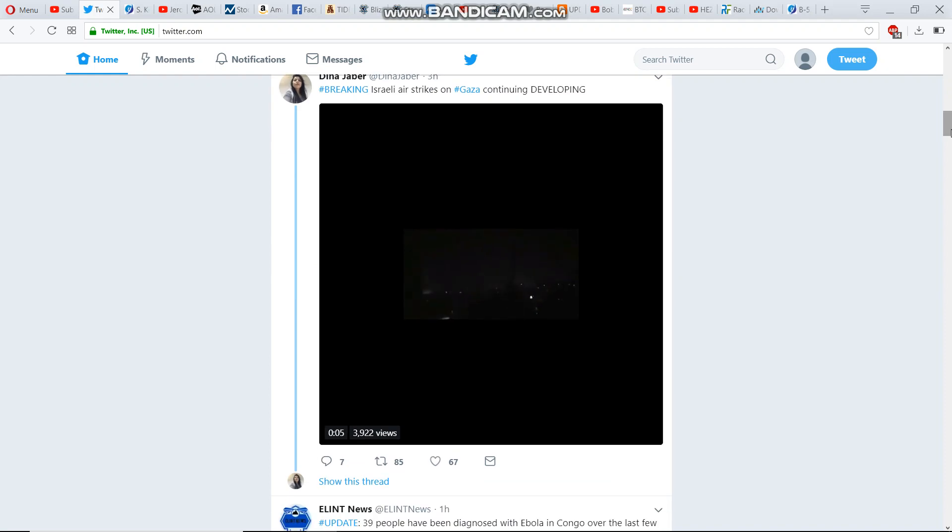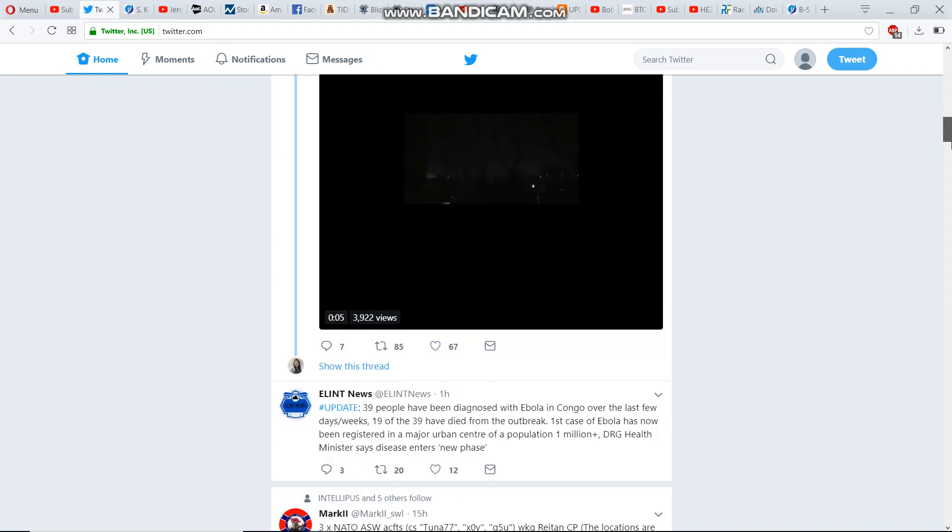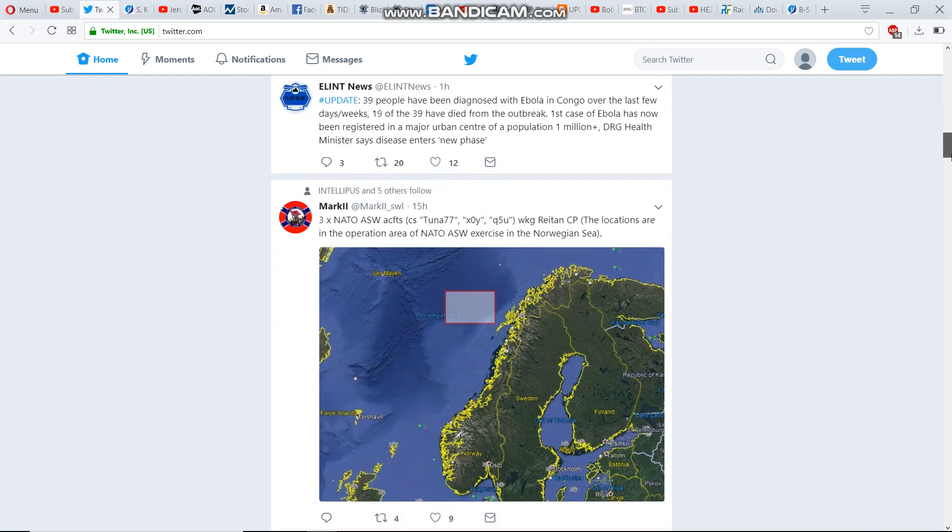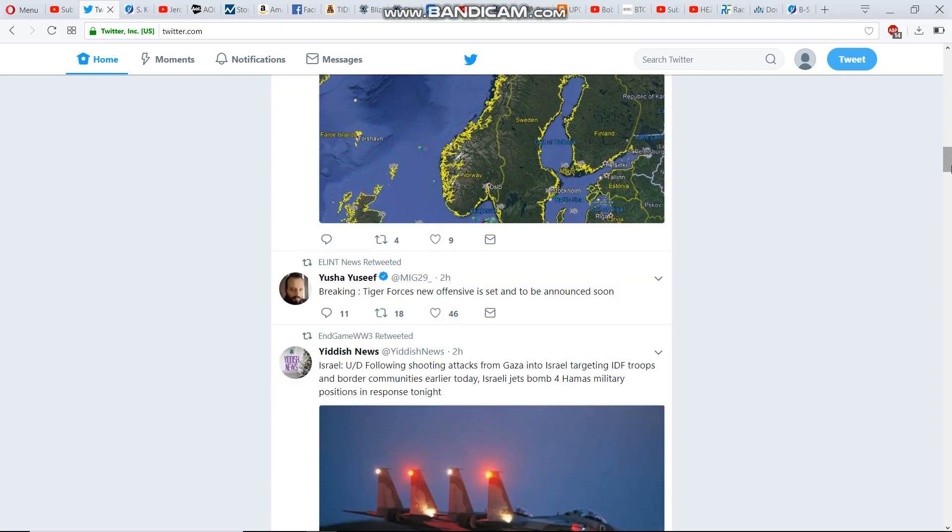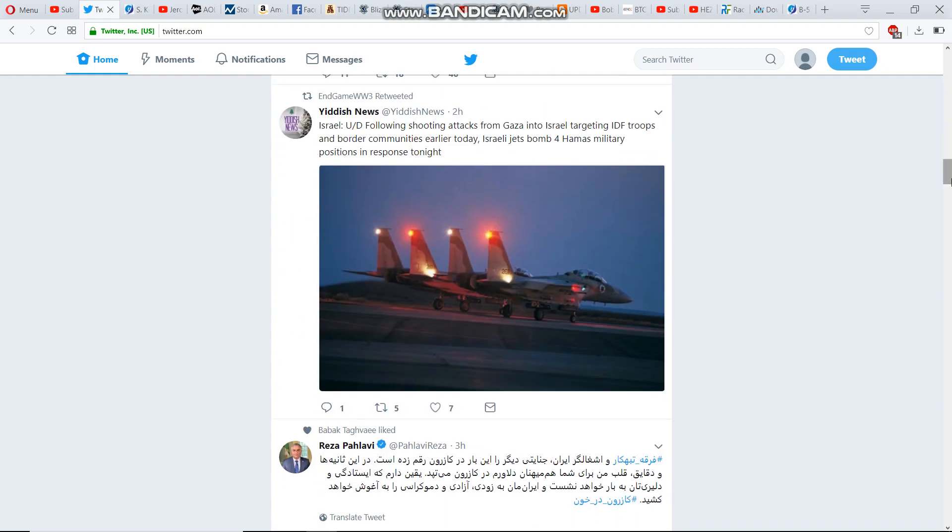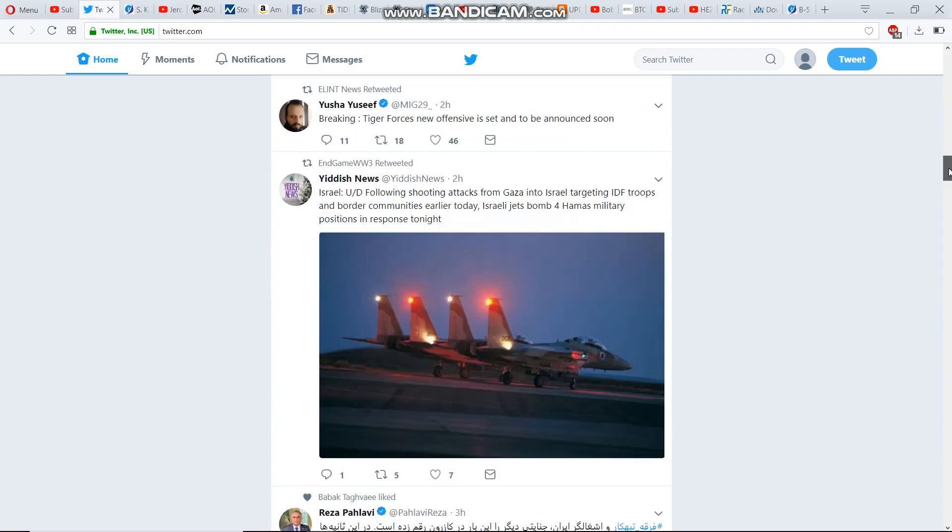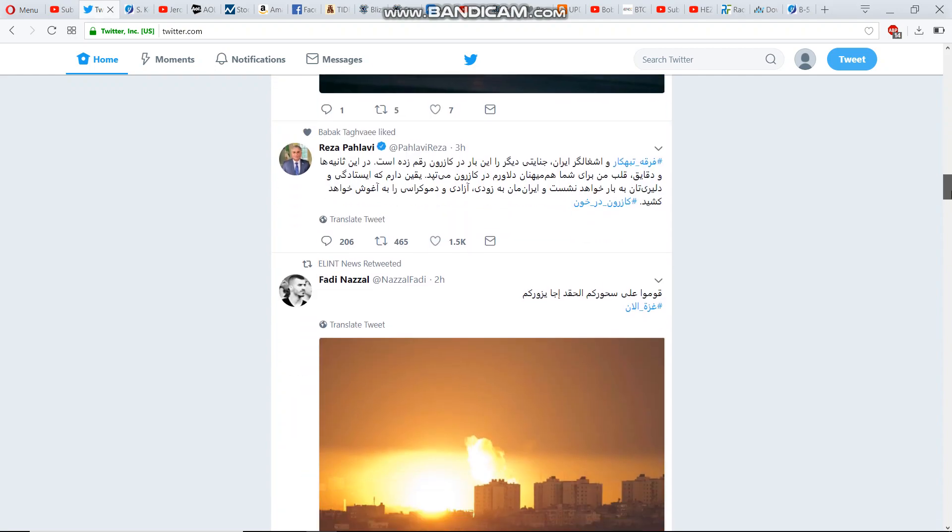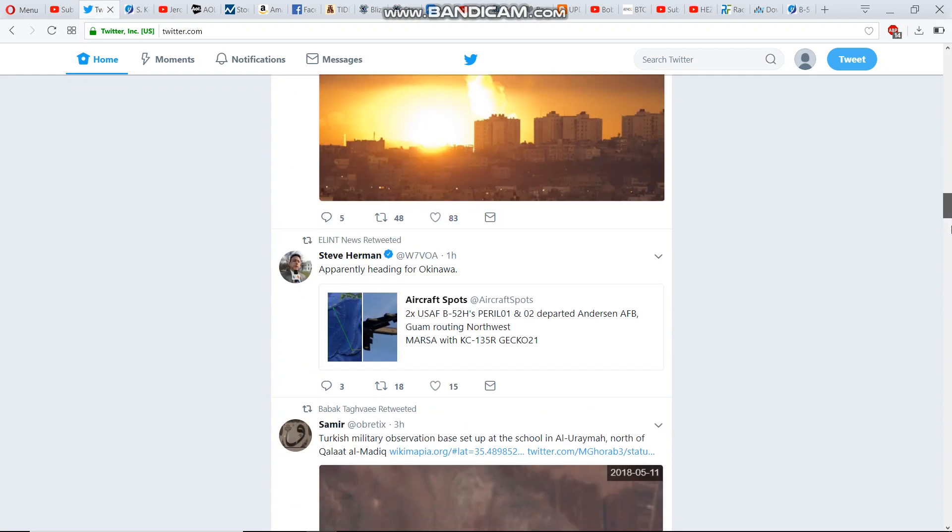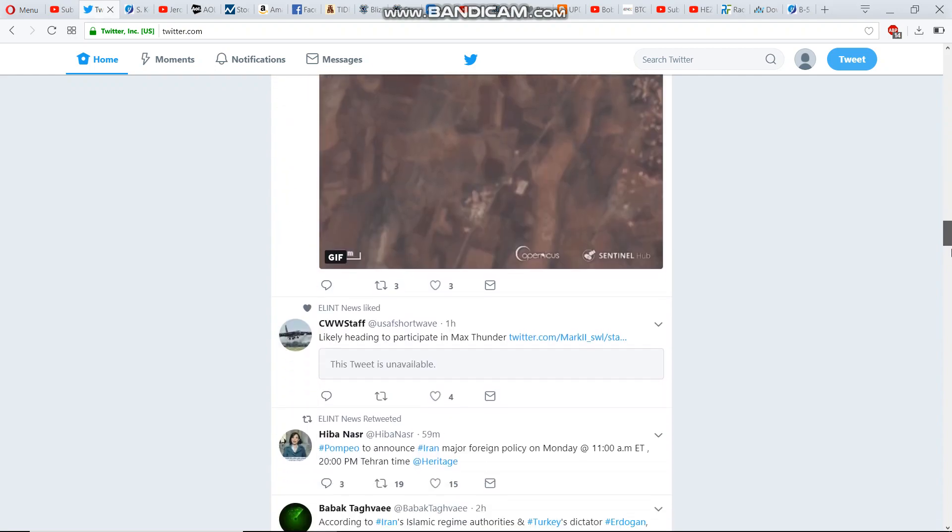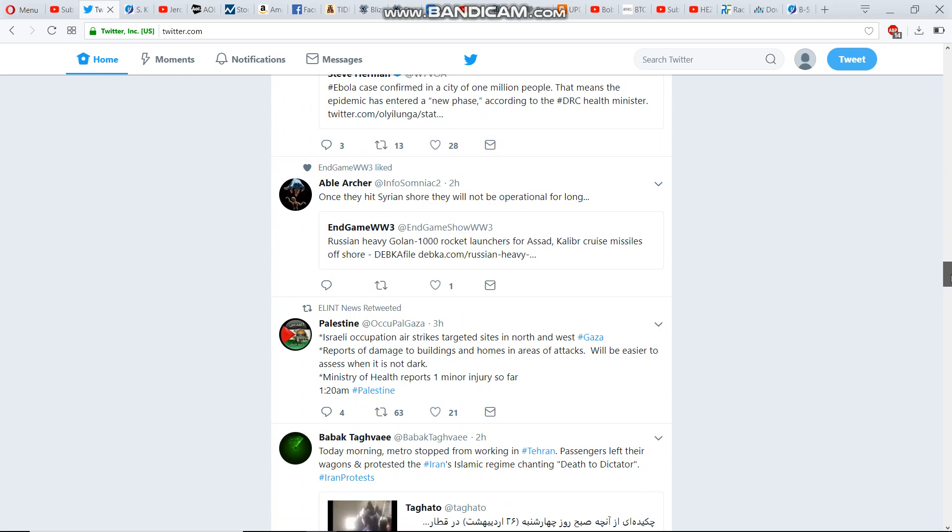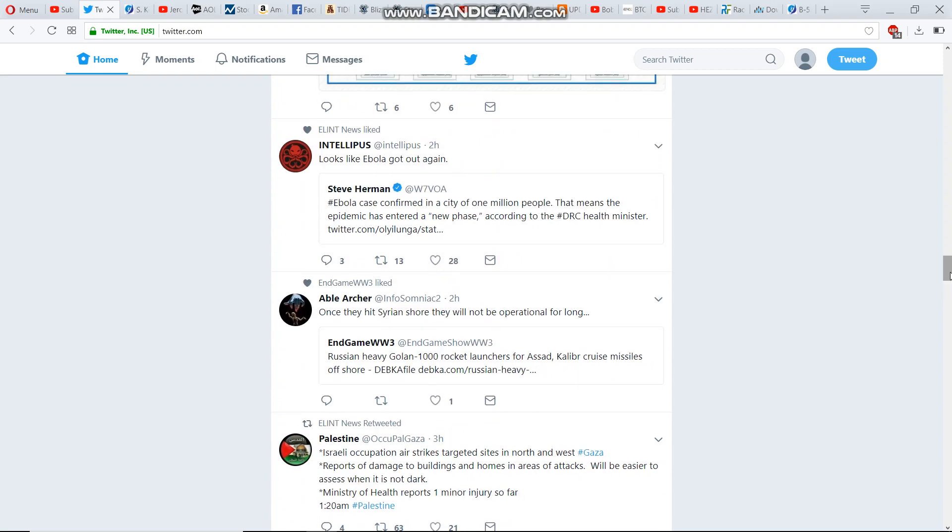There's also something else that's a little bit interesting. Ebola is suddenly breaking out as well in the Congo. Yeah, I can't seem to find it here, but this guy said looks like Ebola got out again.